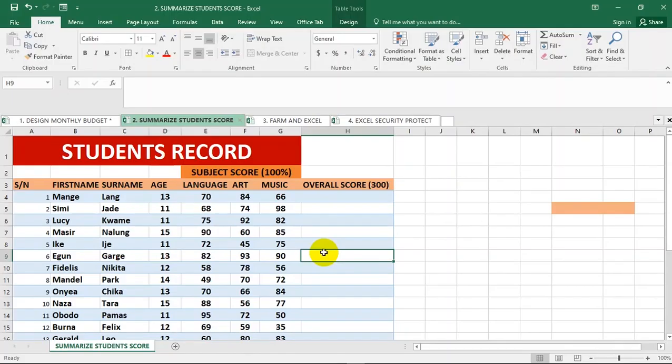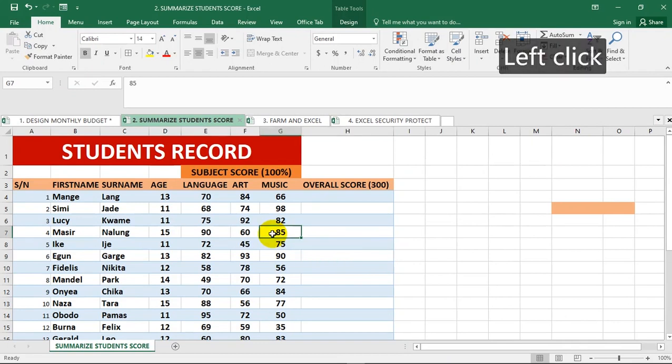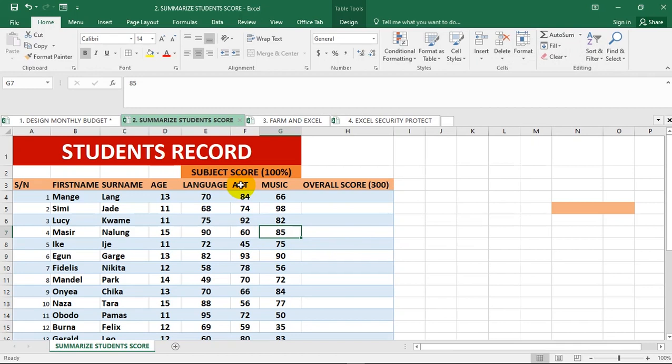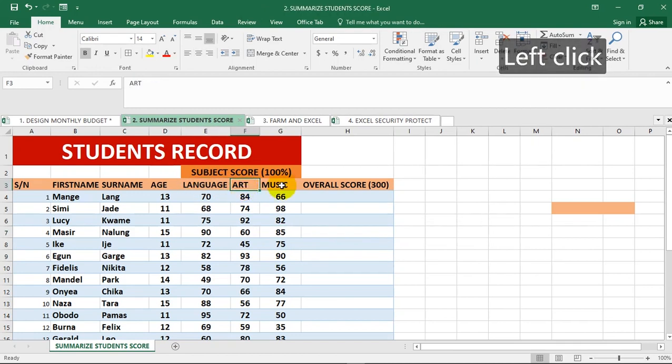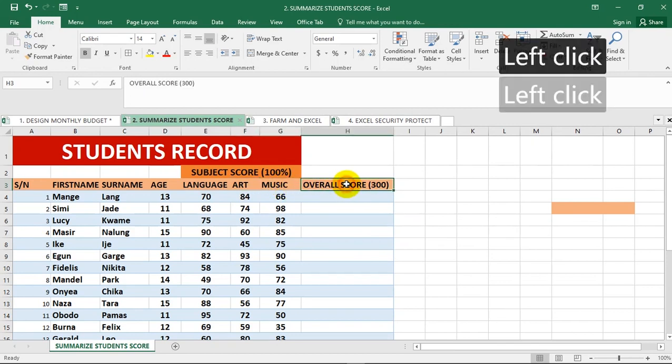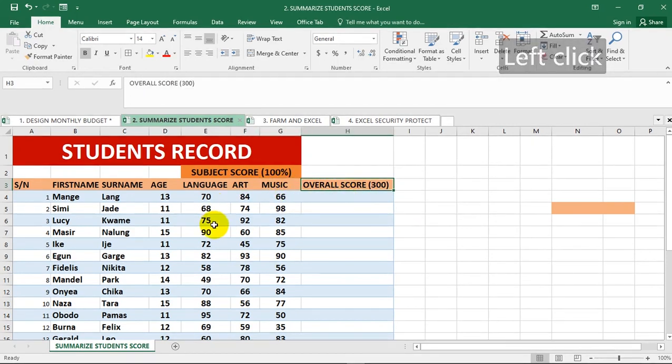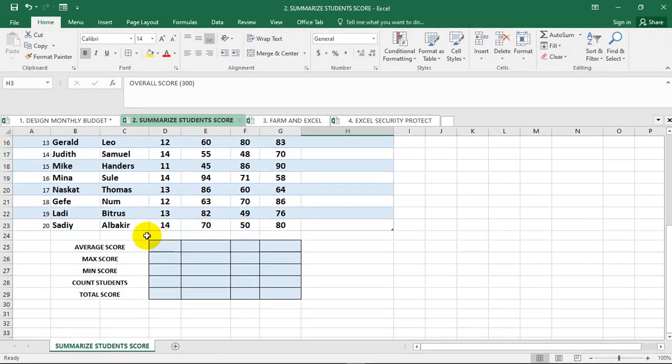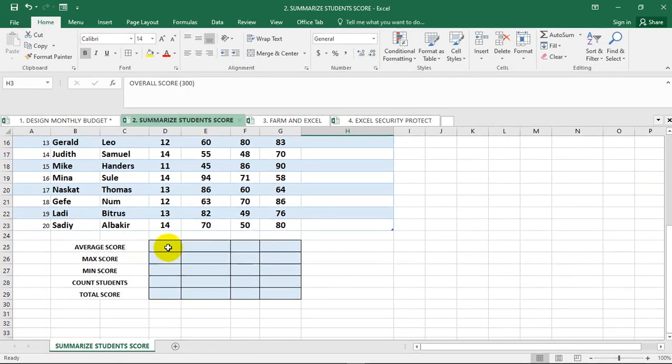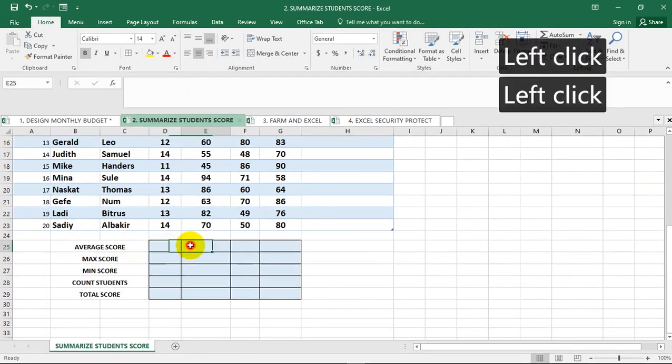We are going to be looking at this particular range of data. We have serial number, first name, surname, age, and some of the subjects which are language, art, music, and the overall score. You can also see that we've brought up some of these metrics that I want to find out, so I need to find the average score for each of these columns.